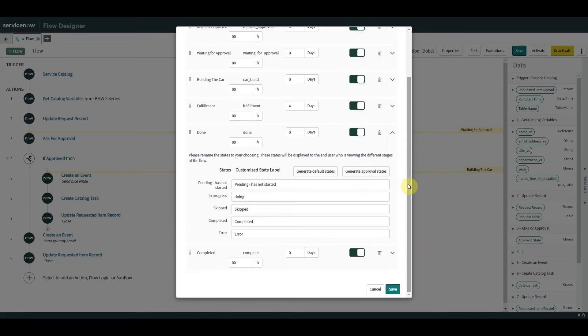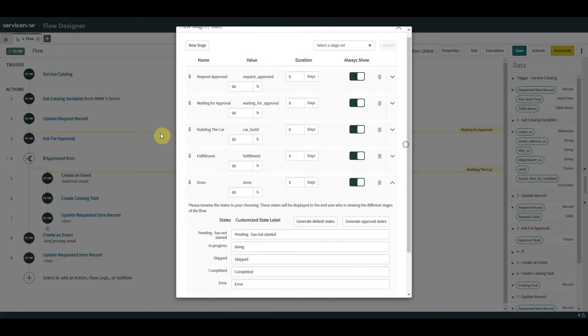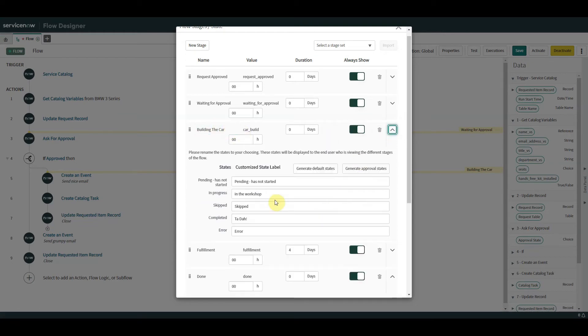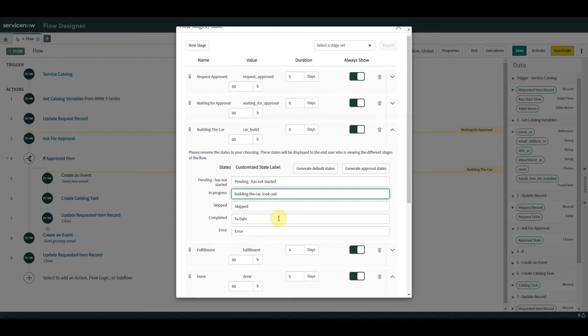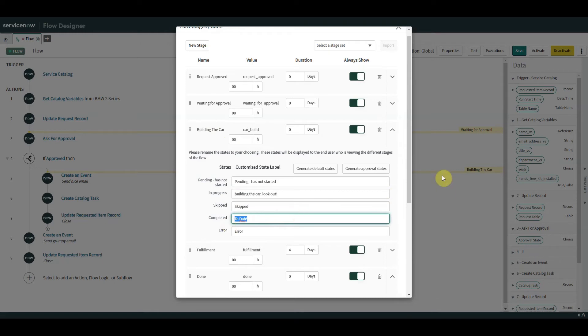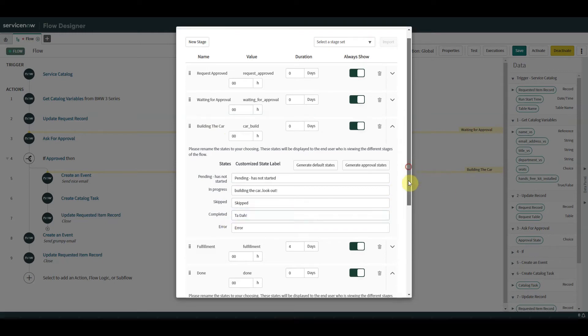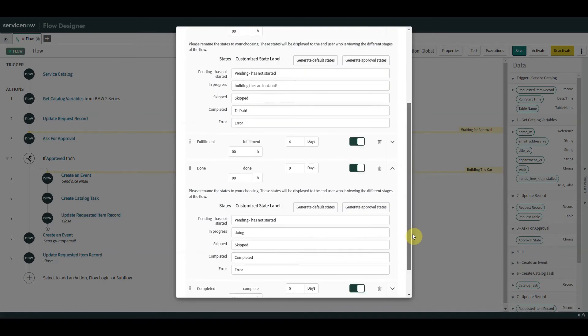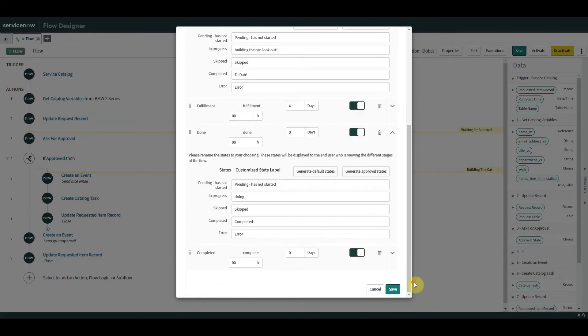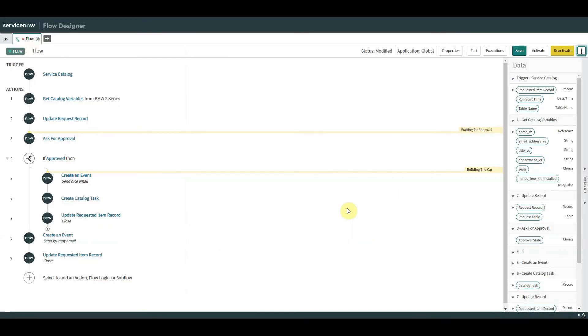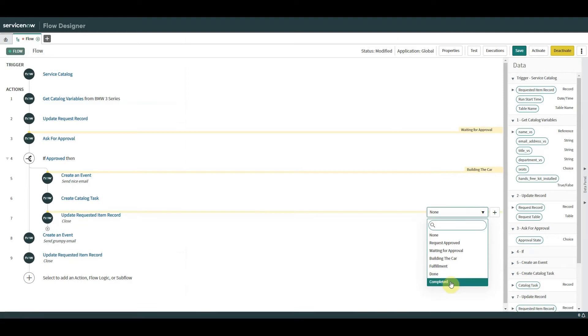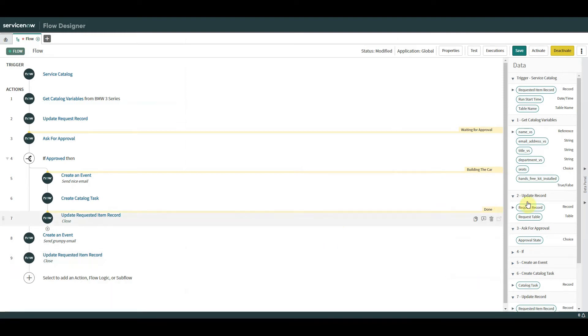If we move back to build the car, which is what I created previously, you can see I put in the workshop. Now we could change that to say building the car look out. And again, I've changed a few things like completed, it'll say tada. So we can change a few things there. Quick save. And on here what we can now do is add our new stage in done, perhaps not the greatest stage I could have picked. I'm just putting these stages anywhere at the minute just so we can see how they work and how to apply them.